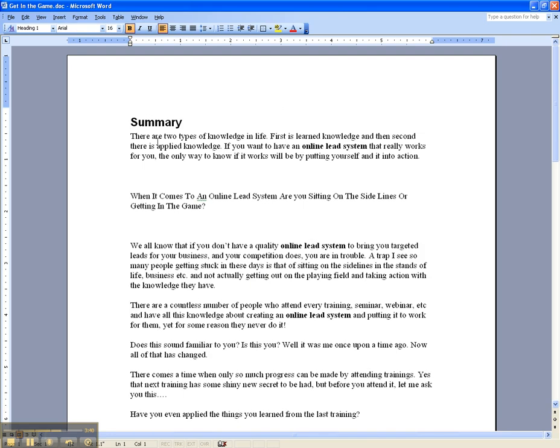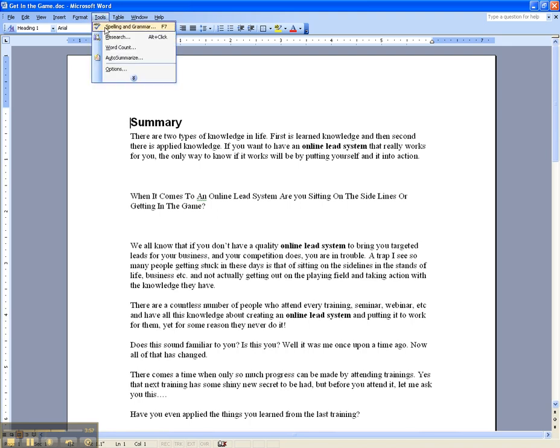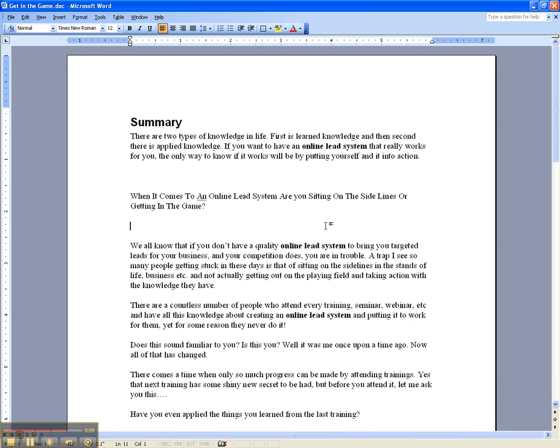Again, a summary should just be maybe one to three sentences, maybe about 60 characters or so, and that pretty much wraps it up for this video. Again, this is a cool little copywriting skill that could just save you some time, a nice little tool here. Again, you just go to Tools, Auto Summarization, and pretty much follow the prompts. Reference this video if you need to.